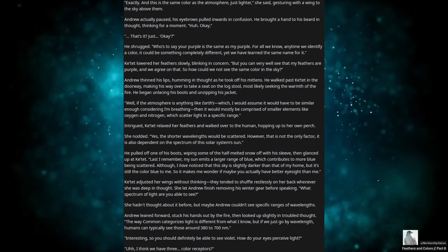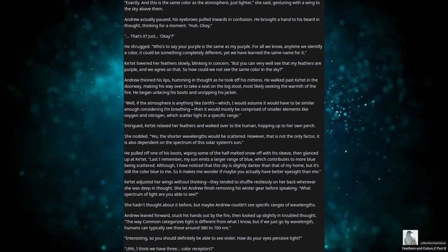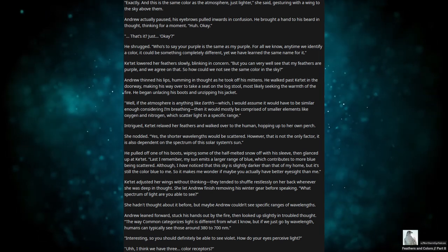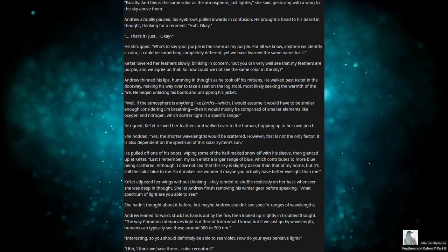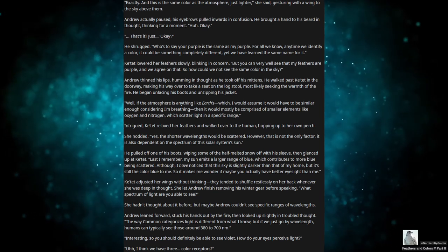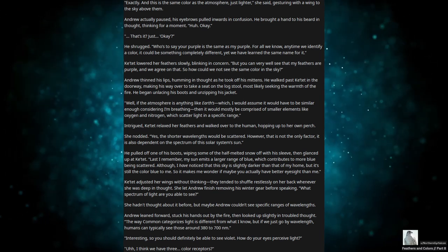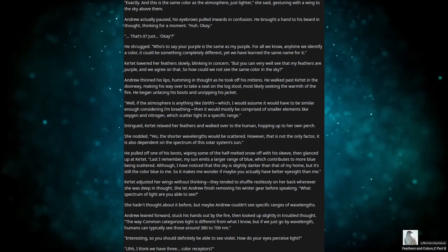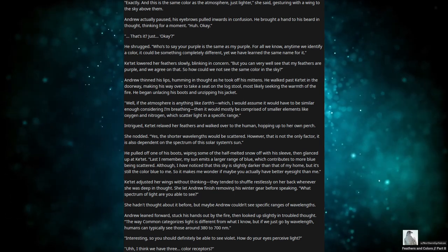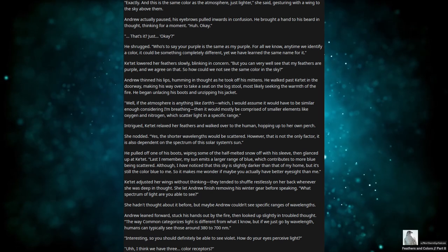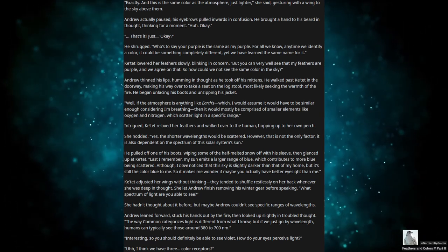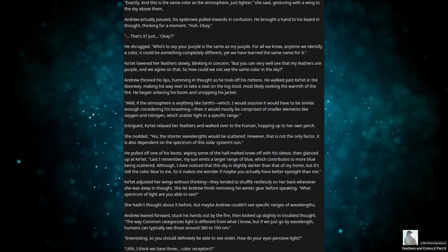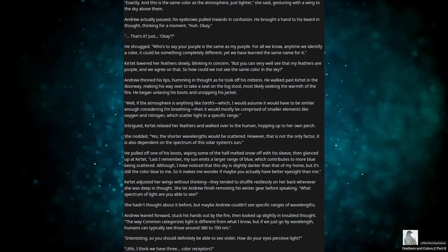Andrew actually paused. His eyebrows pulled inwards in confusion. He brought a hand to his beard and thought, thinking for a moment. Huh. Okay. That's it? Just... okay? He shrugged. Who's to say your purple's the same as my purple? For all we know, any time we identify a color, it could be something completely different, yet we have learned the same name for it.